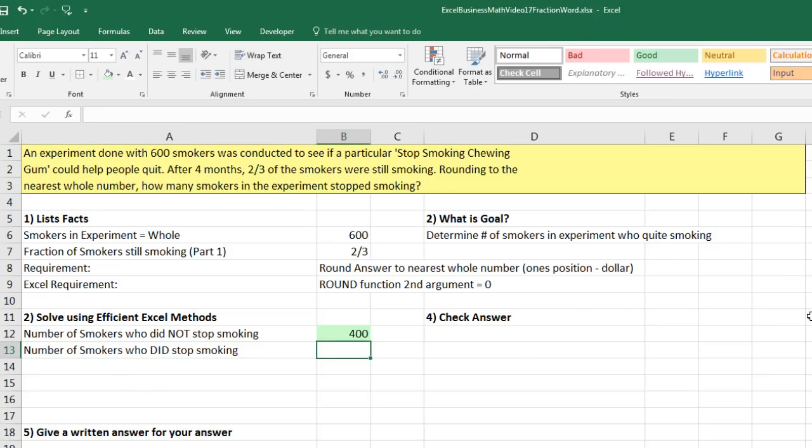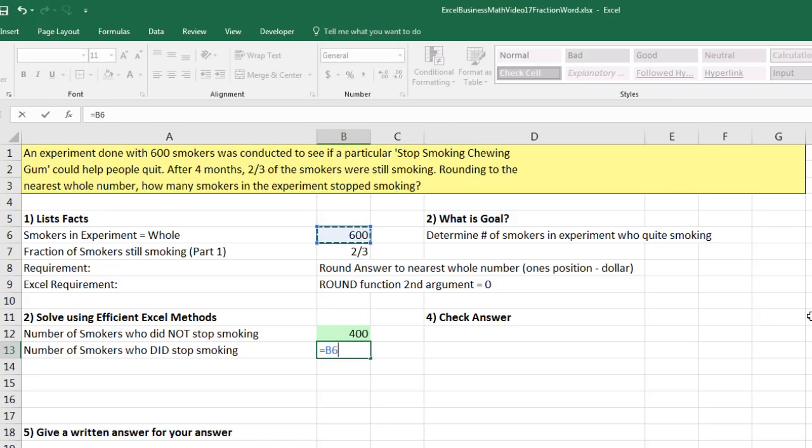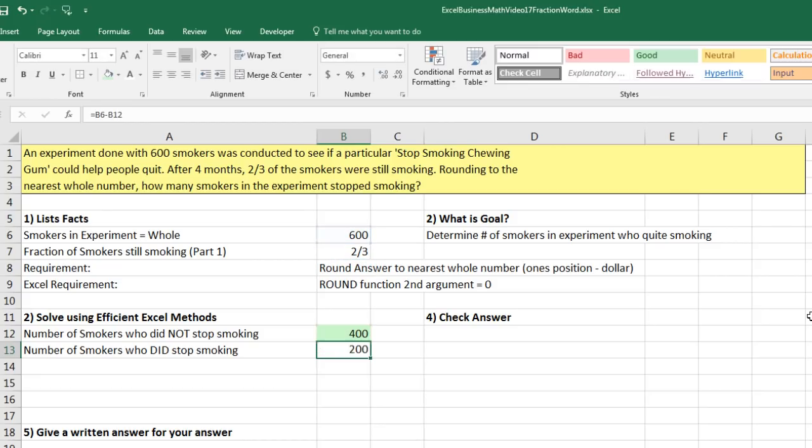So now we can simply take all of them or the whole subtracted, the ones still smoking, and we'll get number of smokers who did stop smoking. So ready? Equals, up arrow to get the total minus those still smoking. Control Enter. There's our answer. 200 actually used the gum and quit smoking, at least after four months. I'm going to click that green.